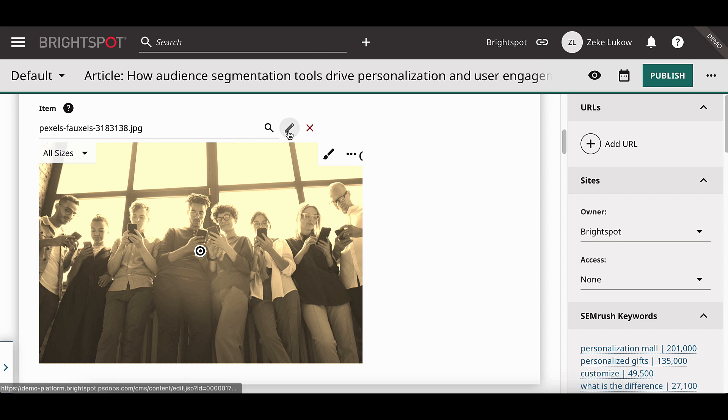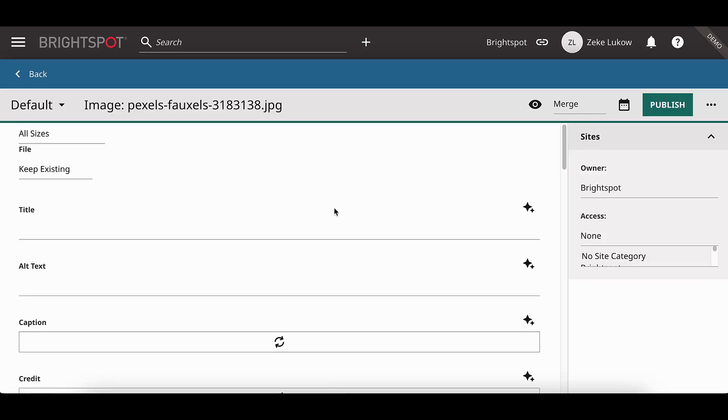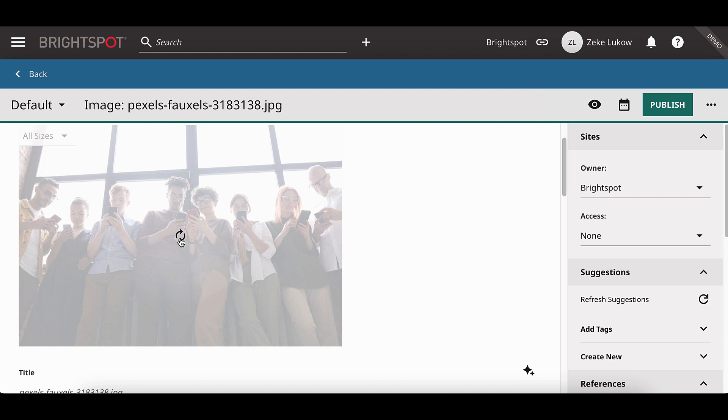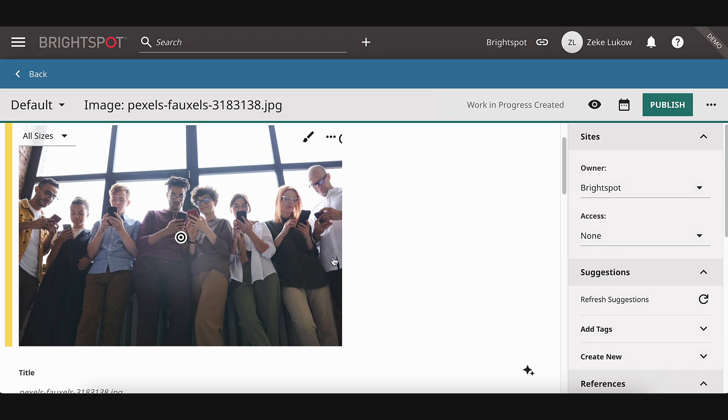However, if we want to go back to the original image, we can select the original image edit and see that the original image has not been affected. And that does it for contextual image editing in 4.7.